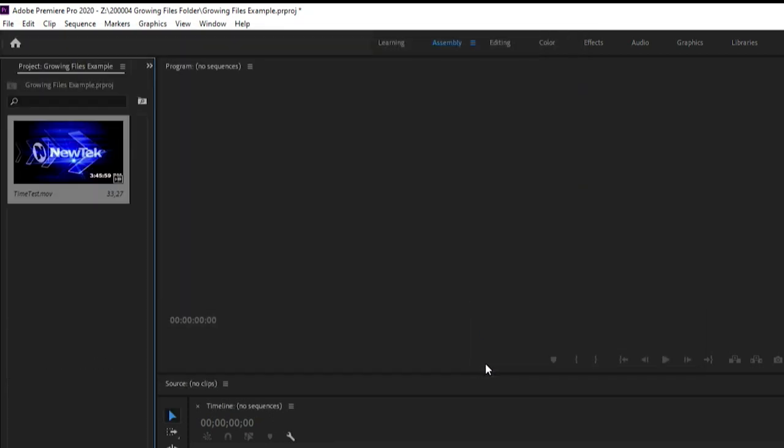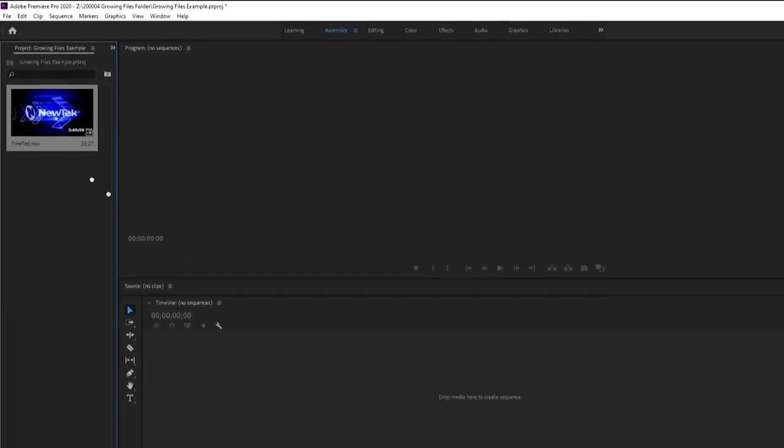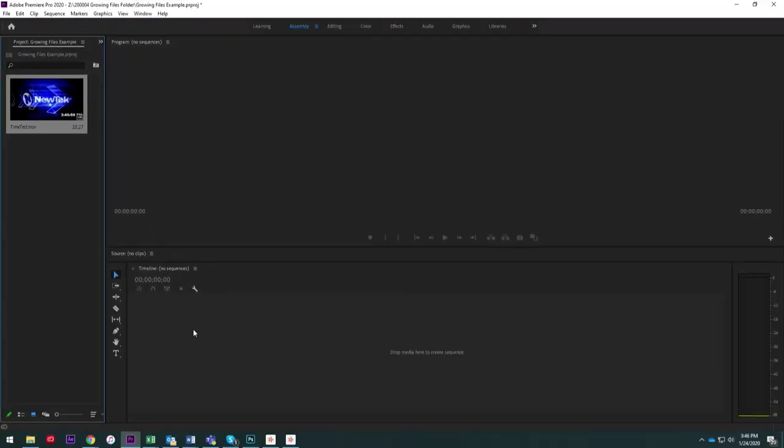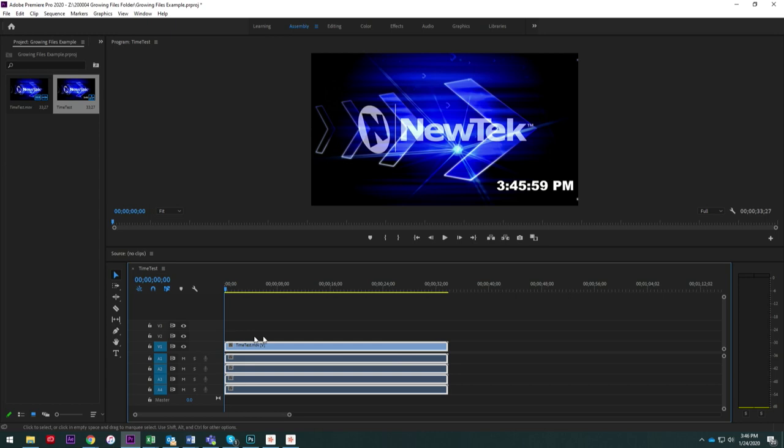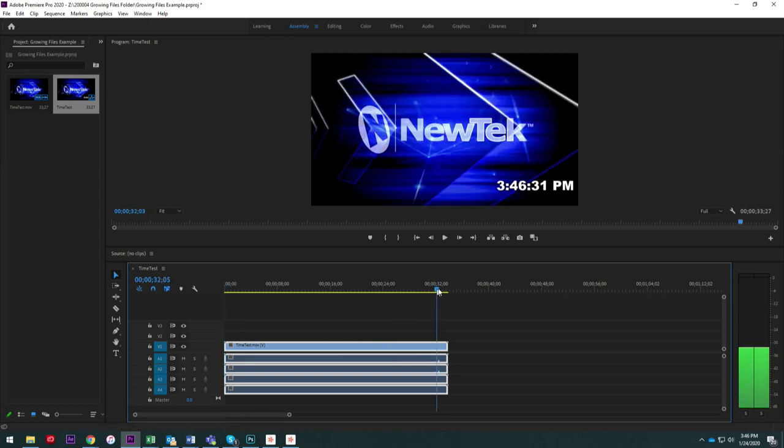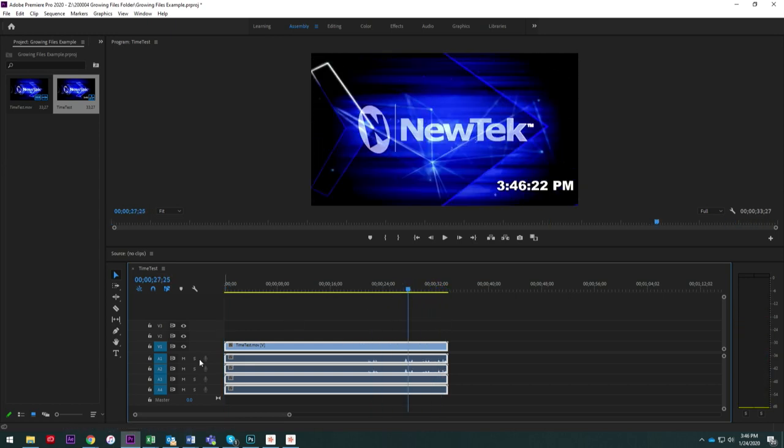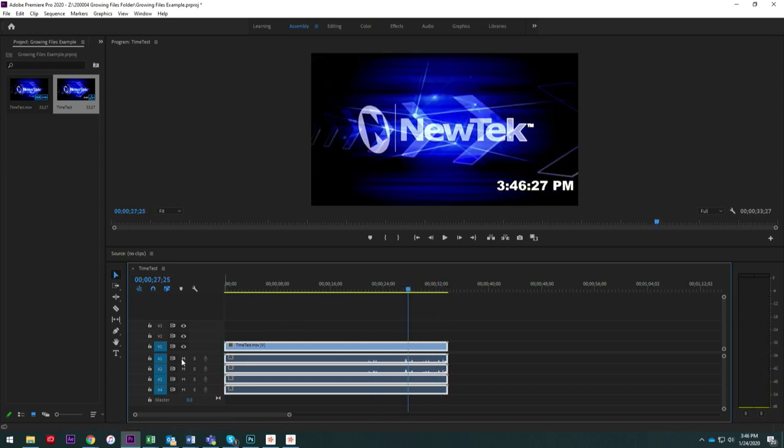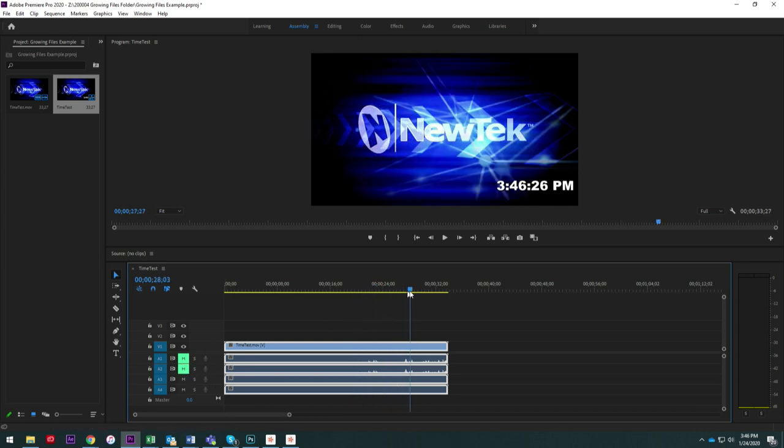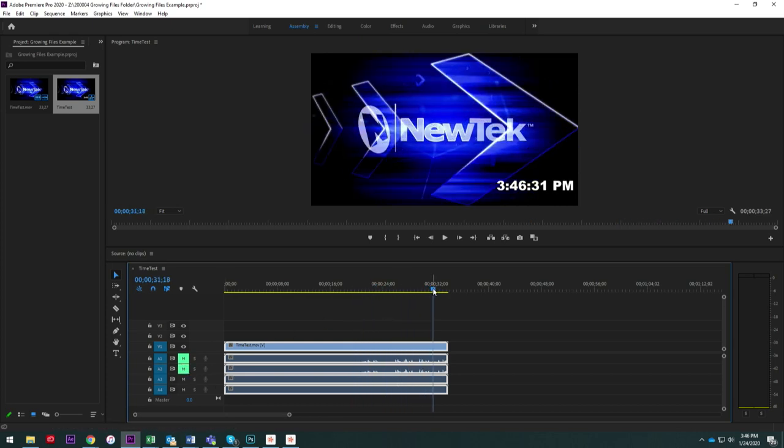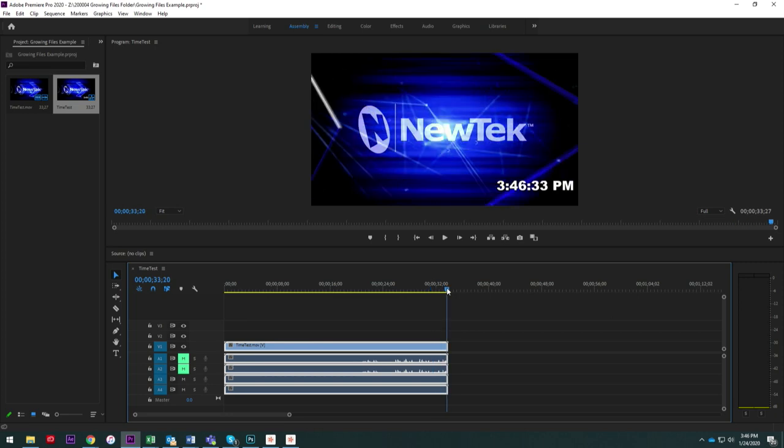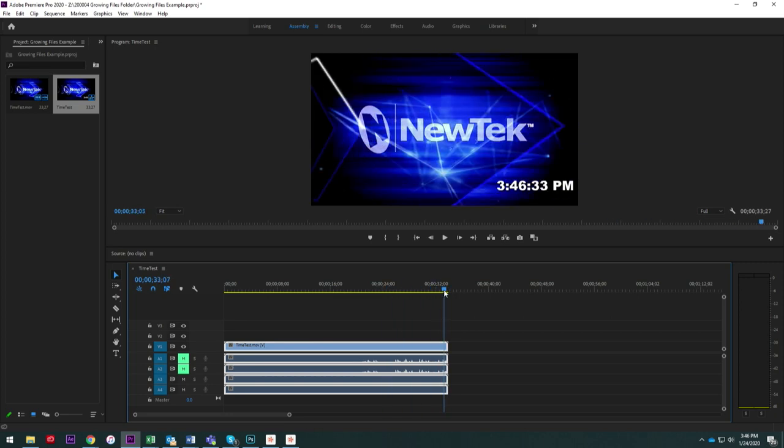So we'll go ahead and open that and drag that over to my timeline, and right now I only have just a few seconds because I just started doing all this. Okay, so now what I want to do is show you, because right now we just brought that into Premiere and that's pretty much all we have is 32 seconds of video.